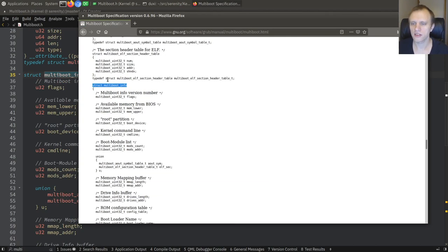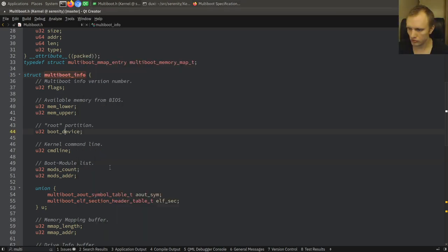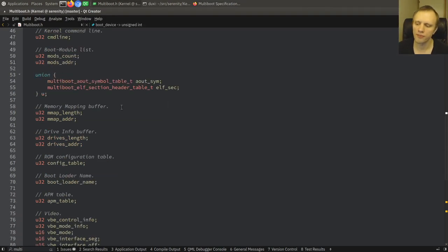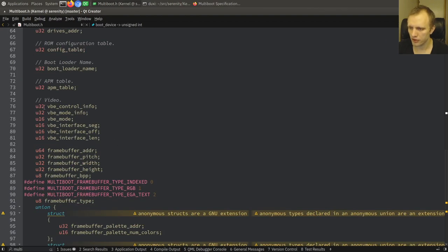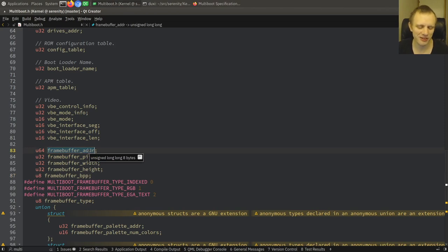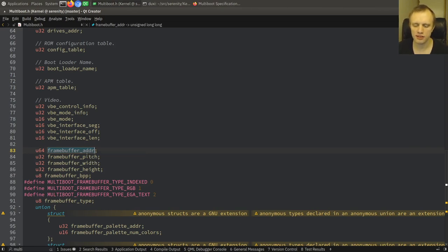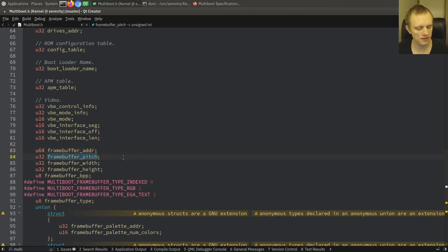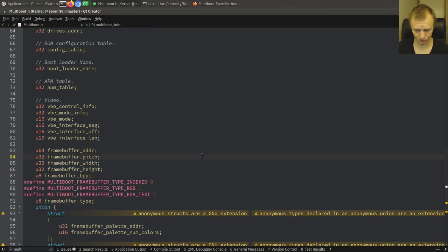Here's the struct — multi-boot info. This has various things that the bootloader passes to the kernel. Here is the stuff we're interested in under the video section: we have the framebuffer address, pitch, width and height, and the bits per pixel. The address is the most important part — it tells us the physical memory address of the display framebuffer, where the pixels are literally stored in memory. The pitch tells us how many bytes is one row of pixels, and then these are the dimensions of the display.